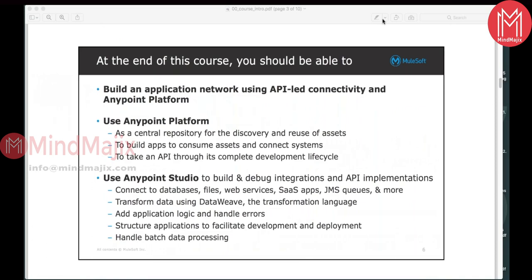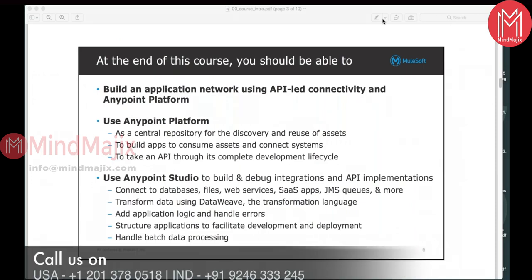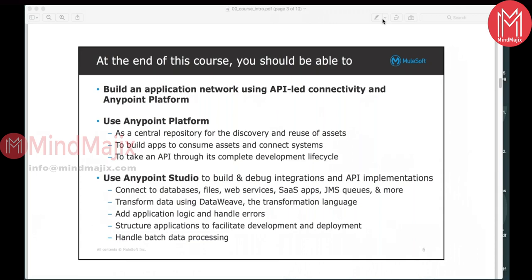We are using the API-led connectivity architecture, which is the predefined architecture for connecting your applications together. We will be taking one use case and building that particular use case as part of this class. We will be using the AnyPoint Platform, which is basically a web application also called iPaaS — Integration Platform as a Service — which can be used for maintaining the complete API lifecycle.